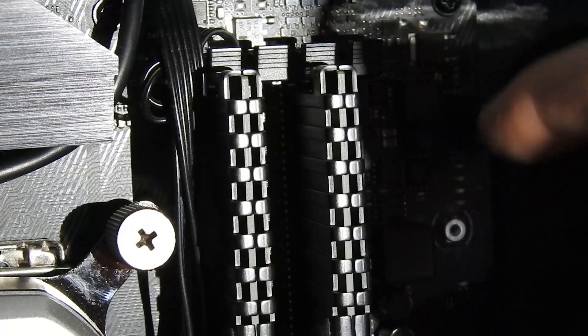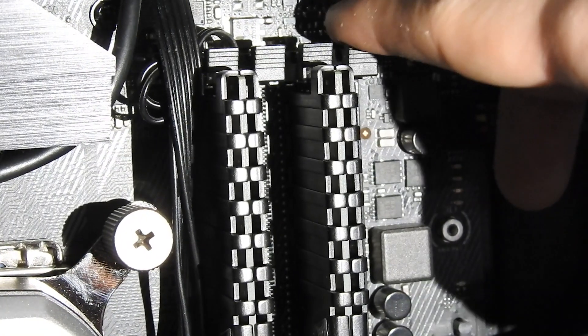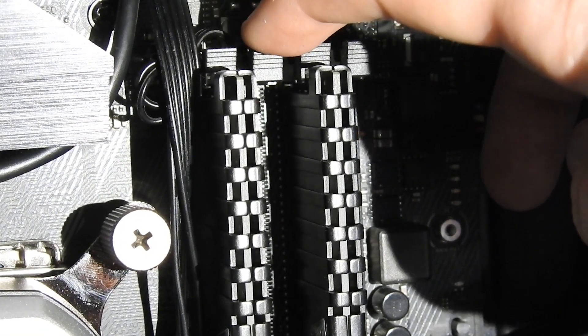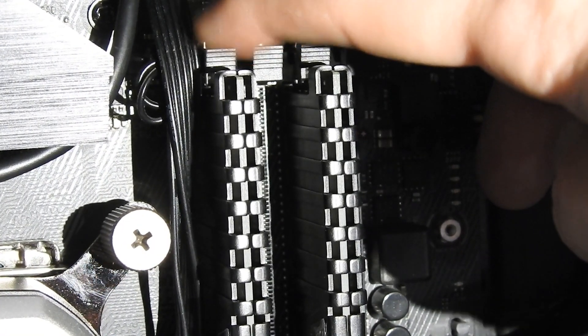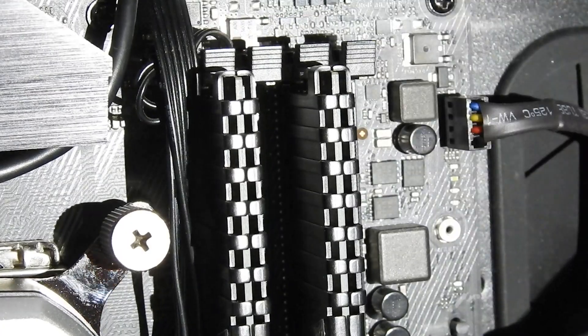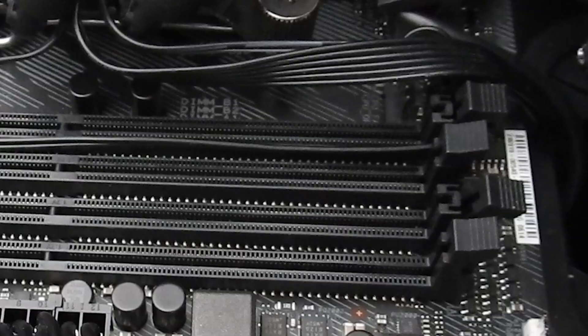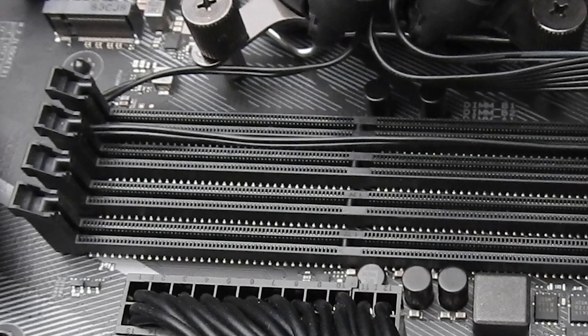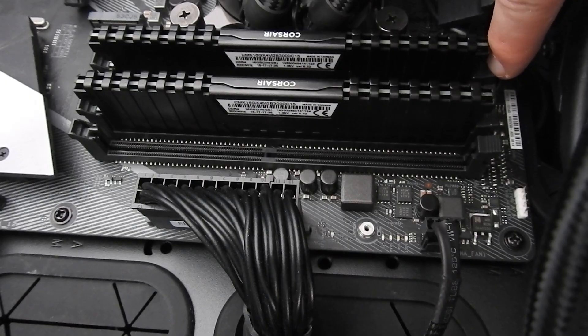To remove the RAM, first you want to push down on these clips holding the RAM in the slot. These clips are usually located on both sides of the RAM, however it's not uncommon on some motherboards to only have one clip on one side.